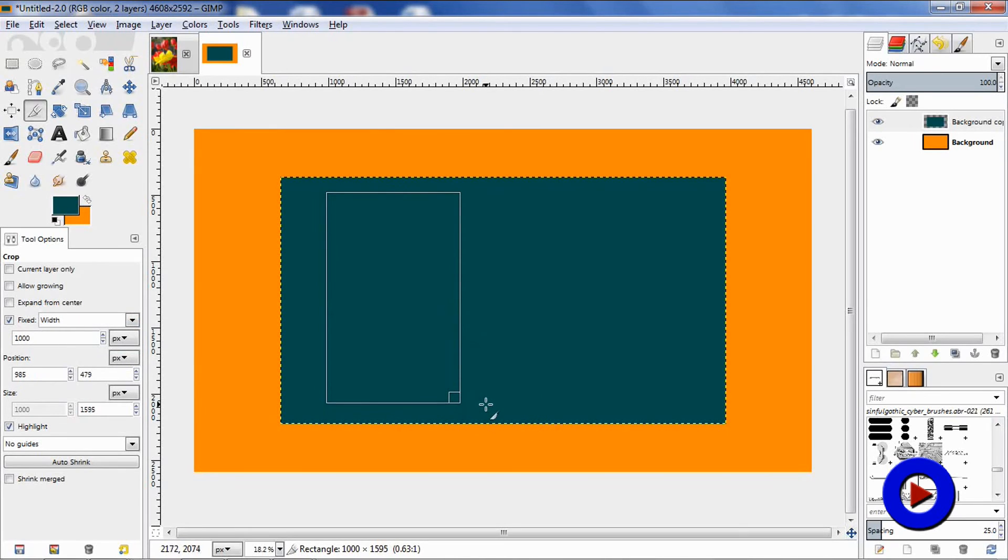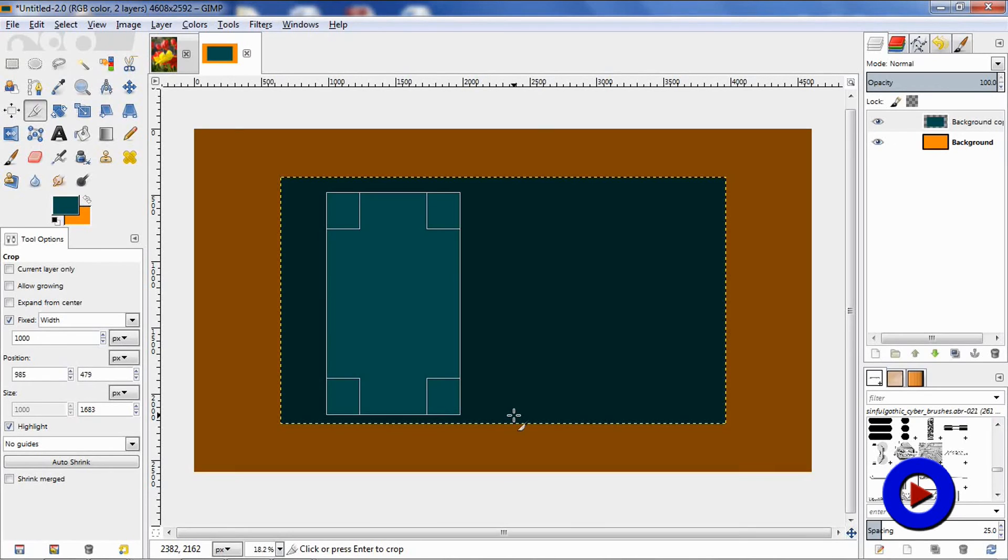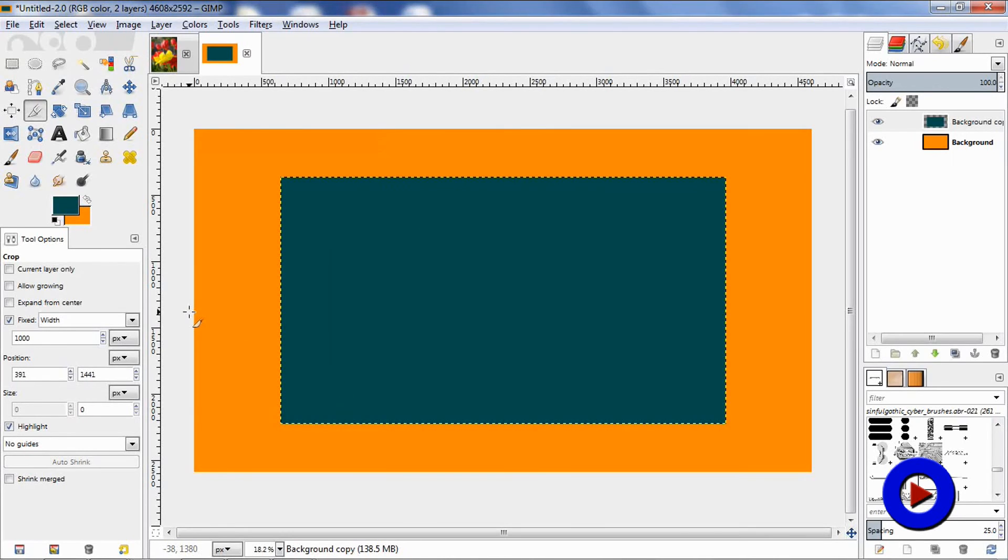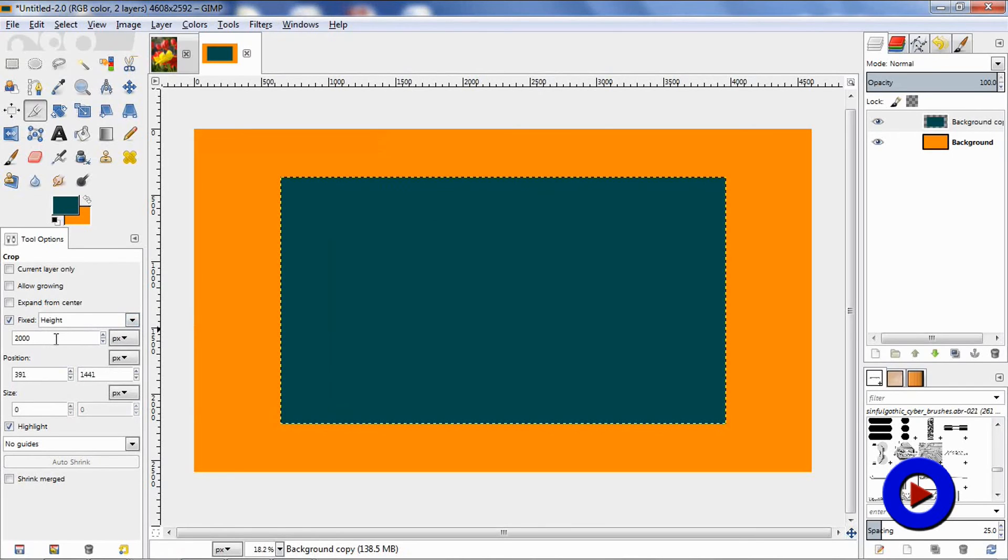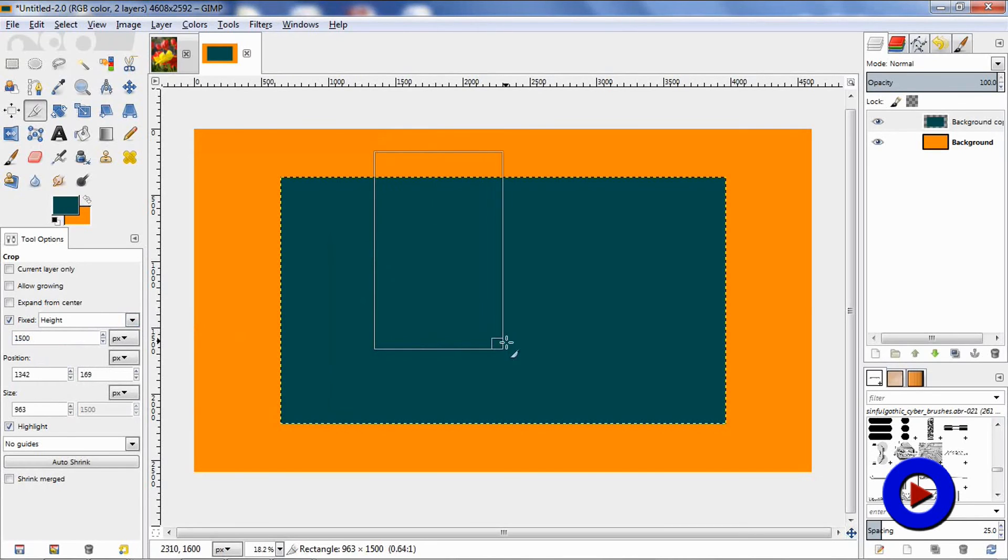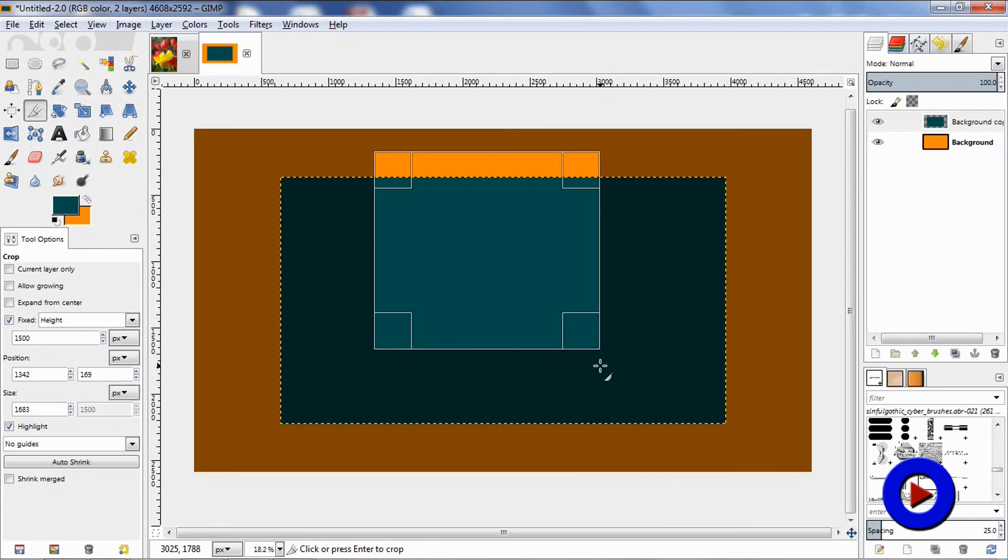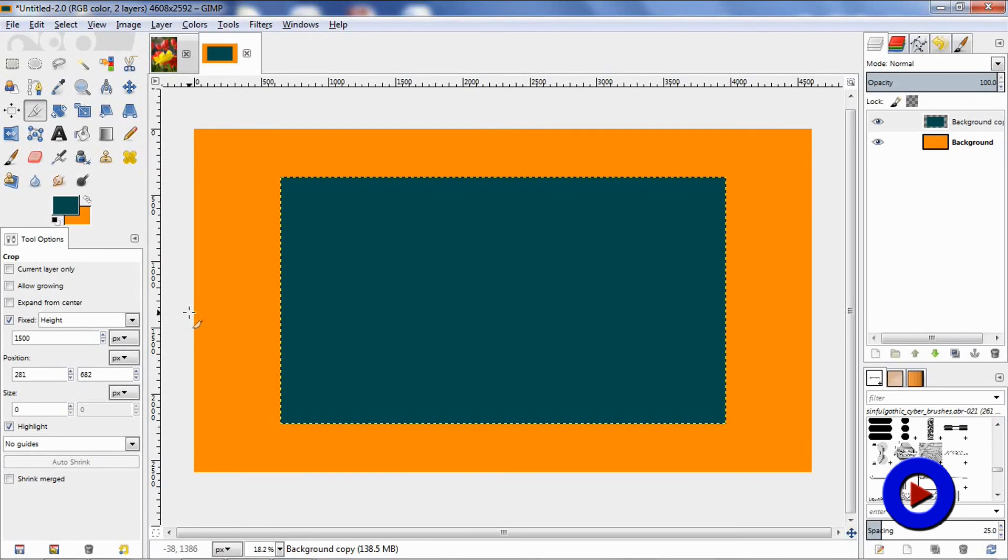The next option to try is height. Mention a height here, and the selection area will follow the height mentioned. Now let's try the last option, which is size.